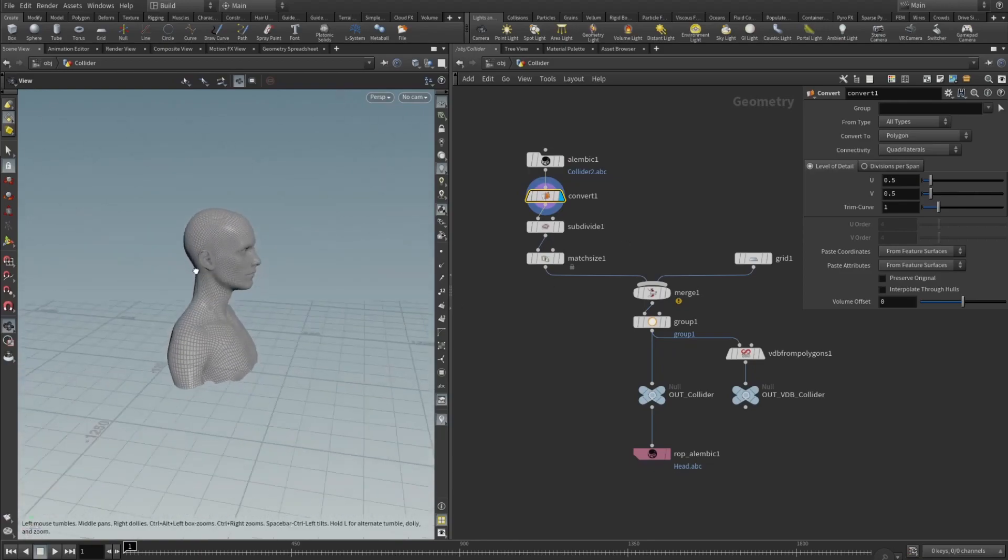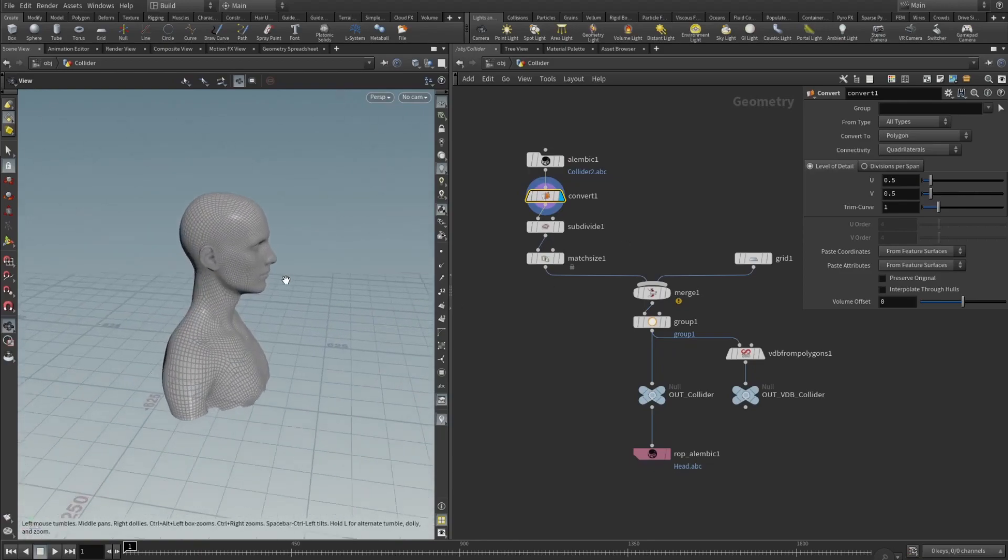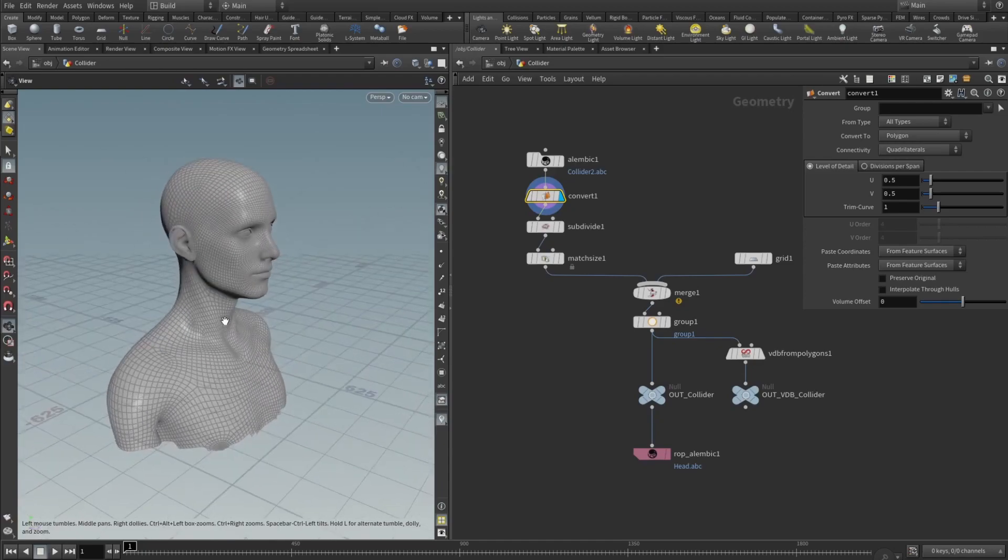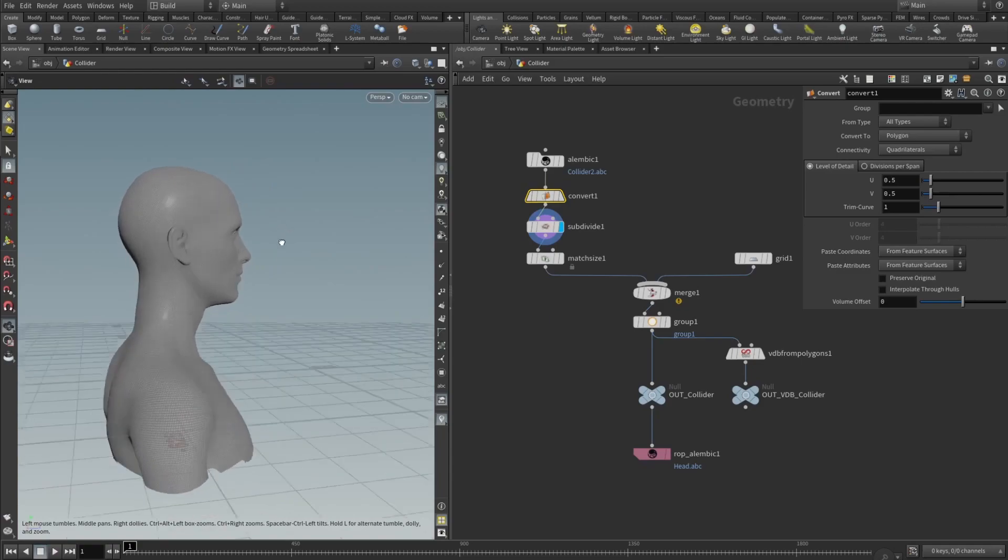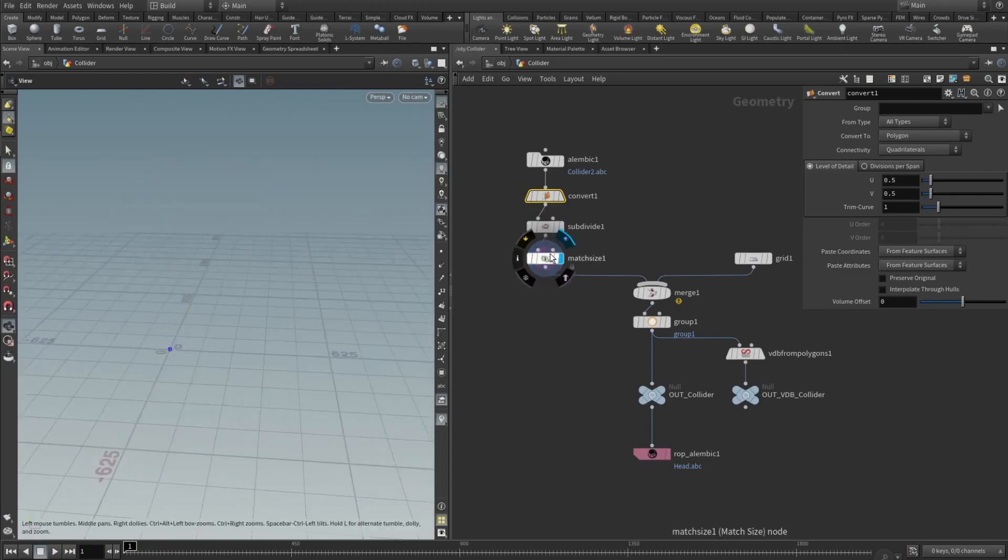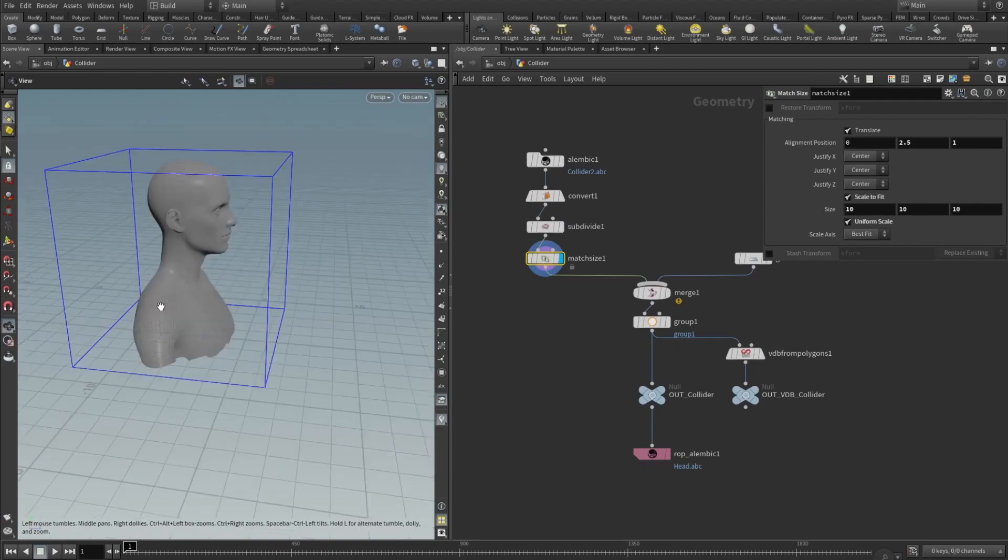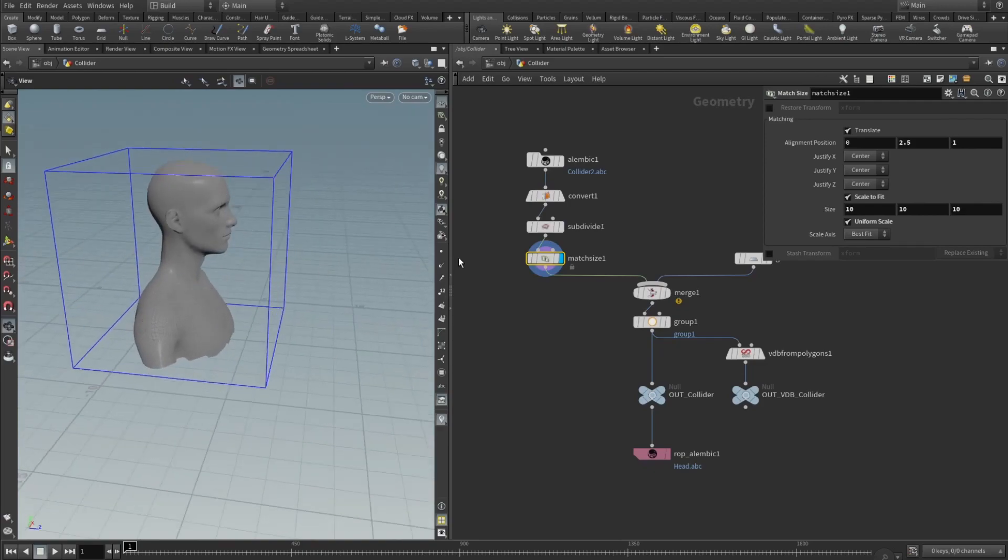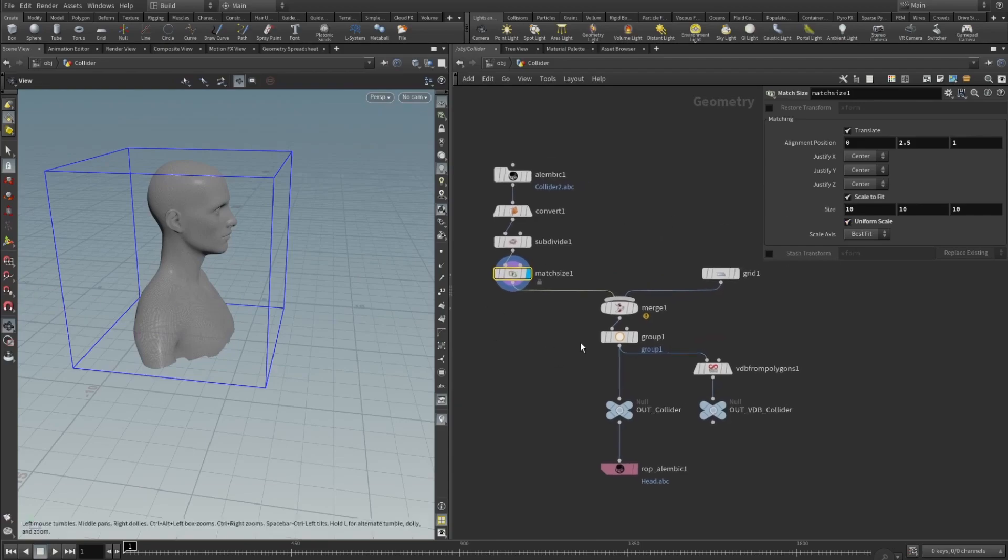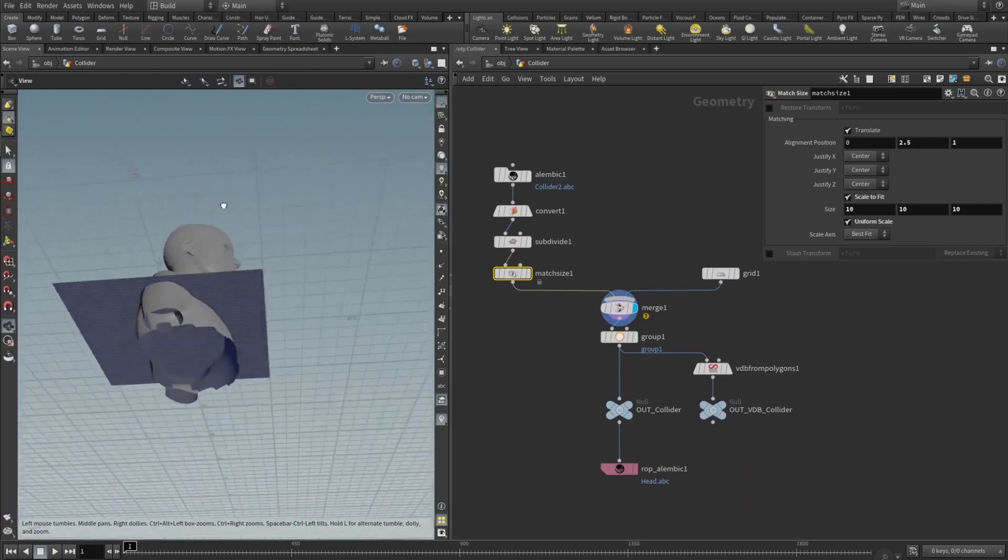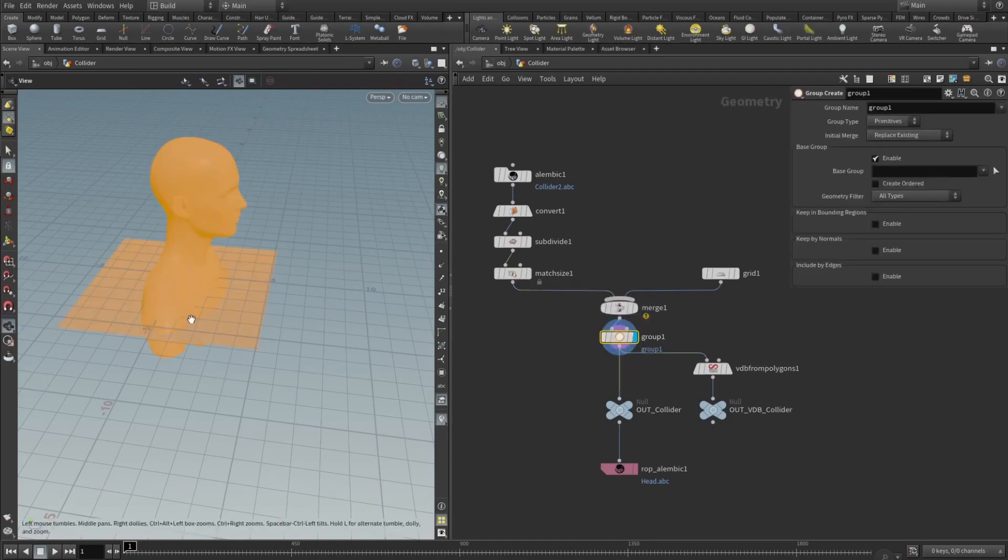We import the alembic, then we add a convert node. Convert node converts the alembic into the mesh, into the polygon. Right here I just wanted to subdivide it, and then I added a mesh size. Mesh size is a really cool node, it moves the geometry to kind of like zero zero zero, then you can scale it down or scale it up. Really cool node. And then I also added a grid and then I merged them and we see that we have kind of like closed geometry.